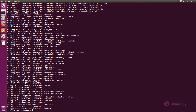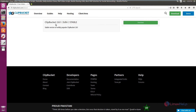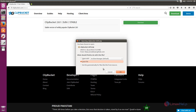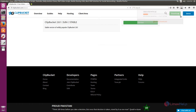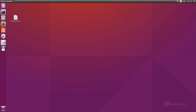Now we can see how to install ClipBucket. For installing, first you need to download the ClipBucket package from the ClipBucket official site. Use the download link, copy it and paste it in the browser. Now here you can see ClipBucket version 2.8.1. Click download, then click save file and OK. Now the ClipBucket package is downloaded.